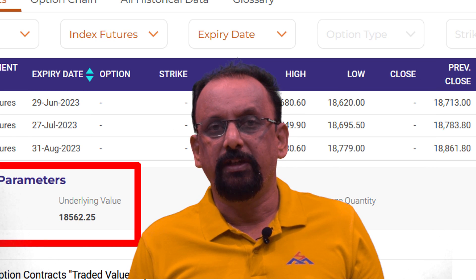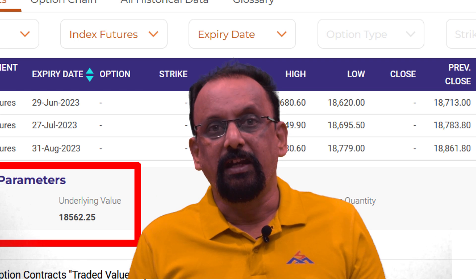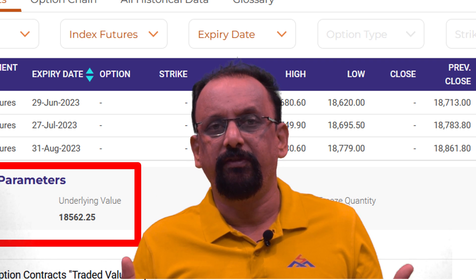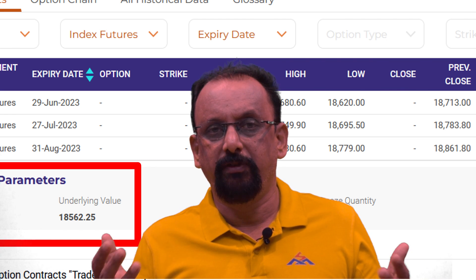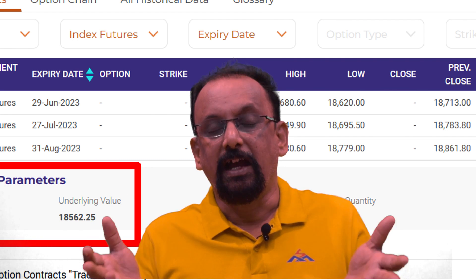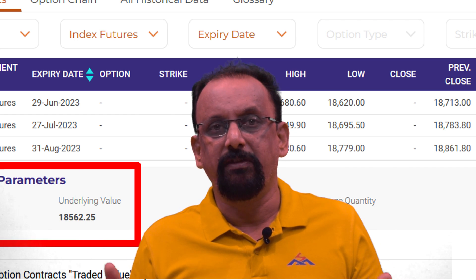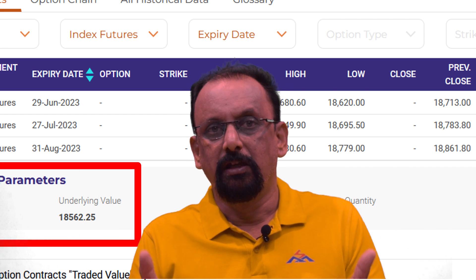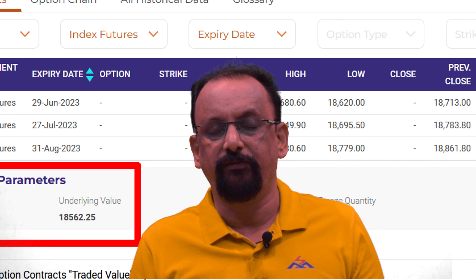We will also observe that the underlying asset in each of these cases is of course the same, which is the Nifty 50 index. So why is there a difference between the futures price and the Nifty 50 spot price, and why are the distant futures having a higher price compared to the futures contracts expiring in June which is the near future?